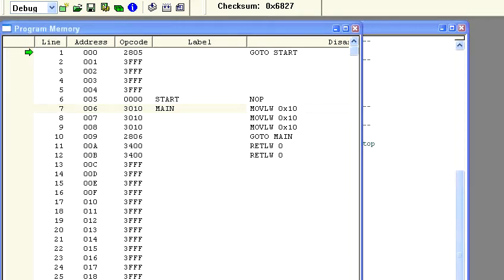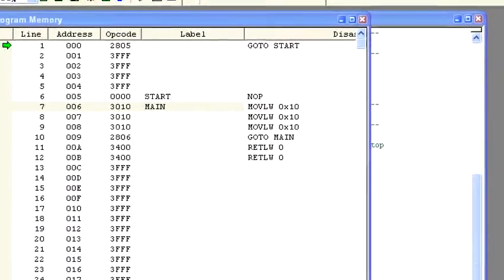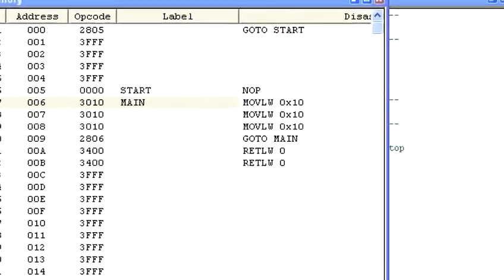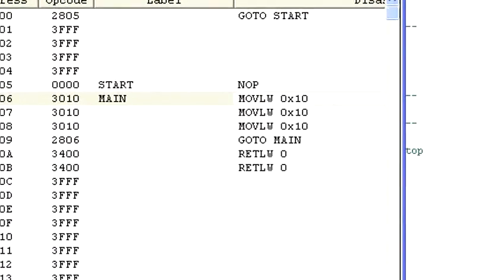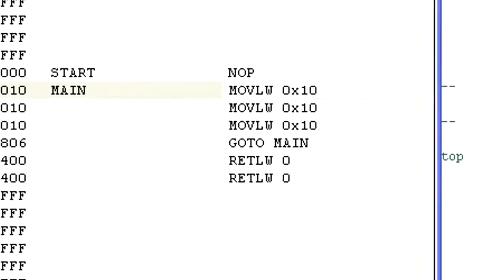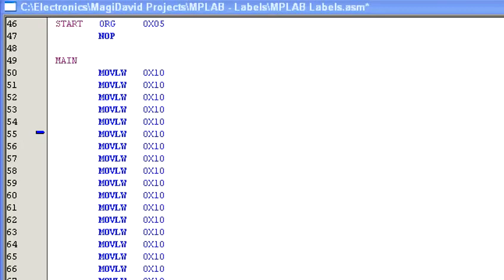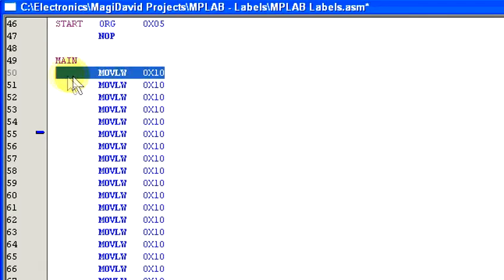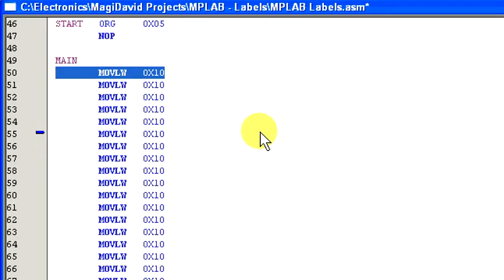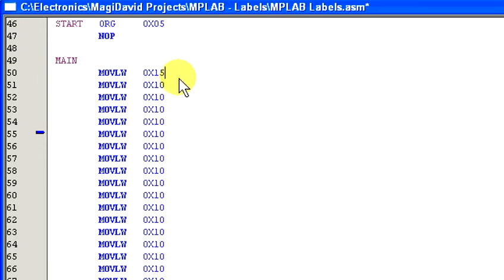You might be wondering why you should even bother with labels. When dealing with only a few lines of code, labels aren't of much use. But when you have hundreds or thousands of lines of code and you need to change a value, labels are a life saver. Imagine we have a whole bunch of movlw 0x10 commands scattered throughout the code, and then we decide the value needs to be 15 in place of 10. Without a label, you would have to go through every single command and change them manually.